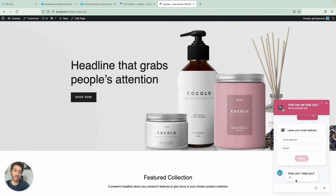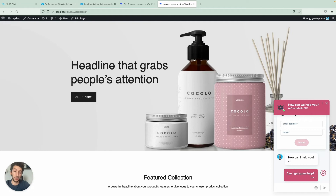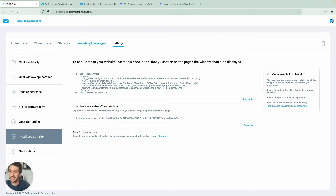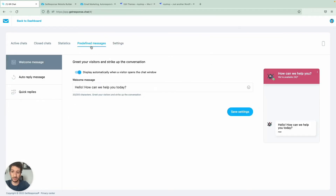As a client testing the chat, I can type a message like 'Can I get some help?' By the way, if you are the client you can always download the transcript through the chat interface, and you can direct your customers on how to do that. Now let's go back to GetResponse — I did that on purpose so we can see how to reply to the customer. But before we do that, let's go to predefined messages.